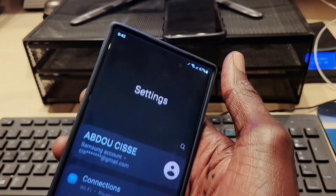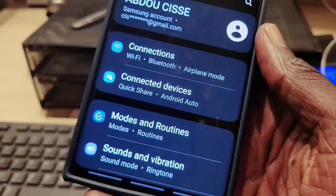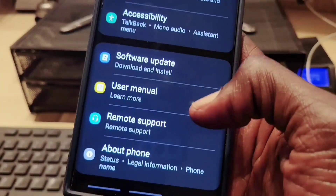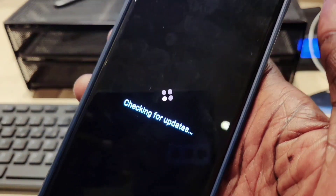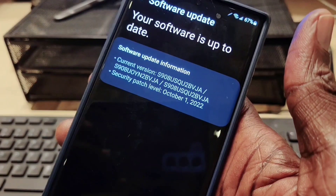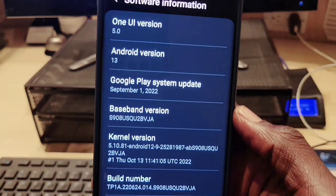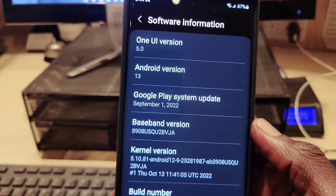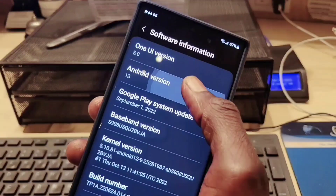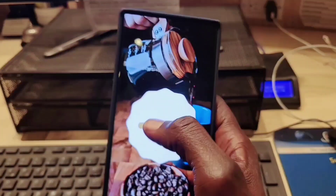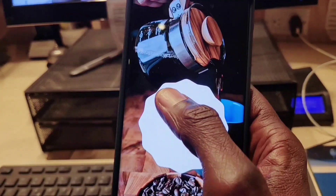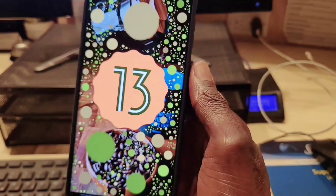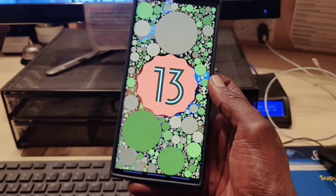Now that the software is installed on my Samsung Galaxy S22 Ultra, let's go ahead and check it out. It says my device is up to date. I downloaded the latest version — this is One UI 5.0 and Android 13. When I triple-click on Android 13 I get this nice animation, as you can see here.